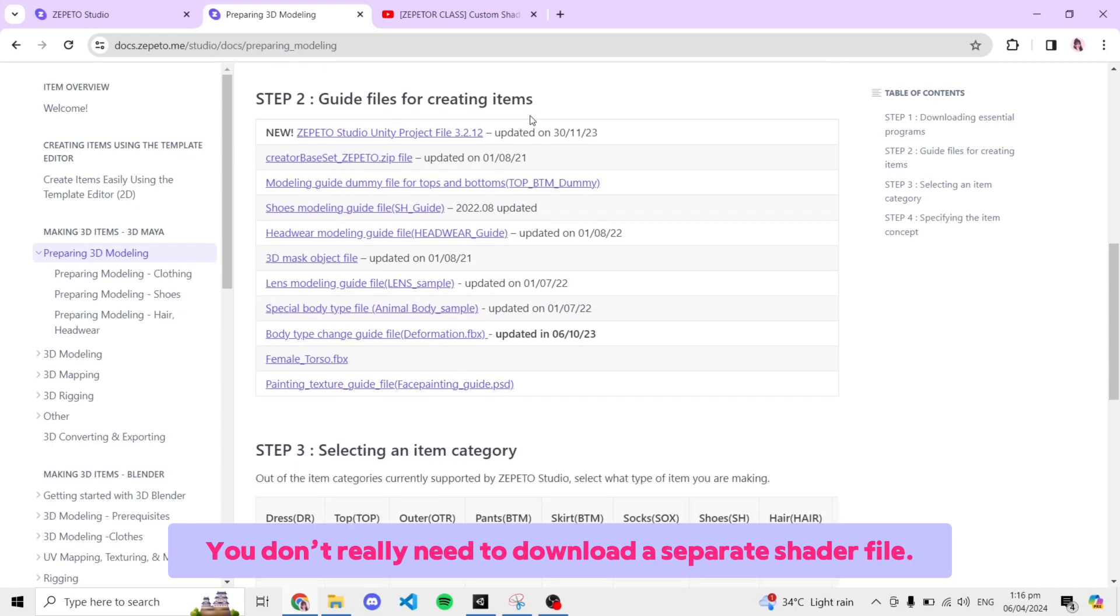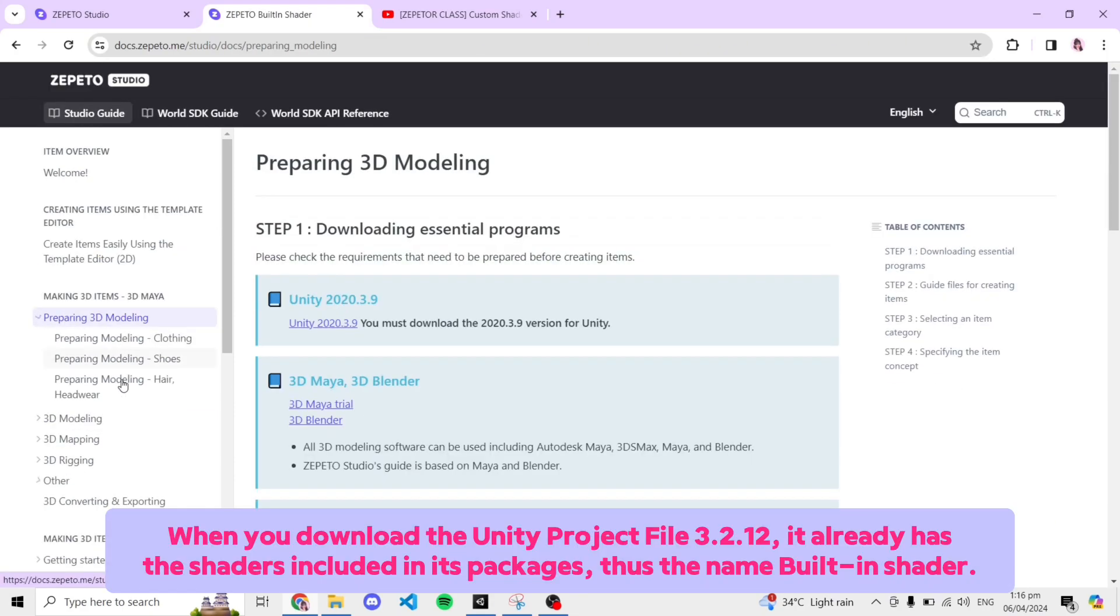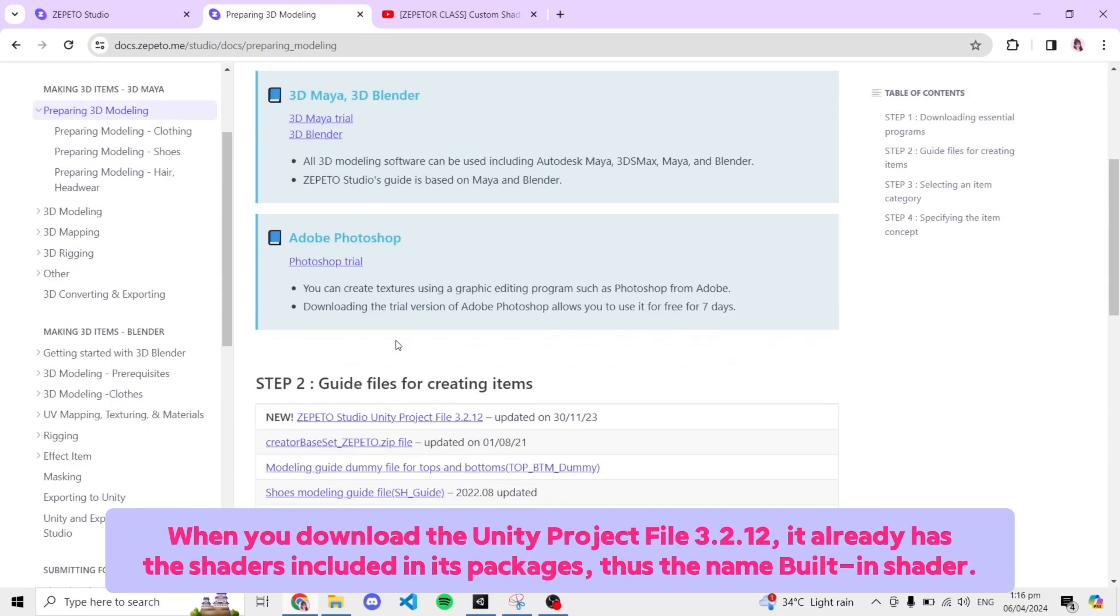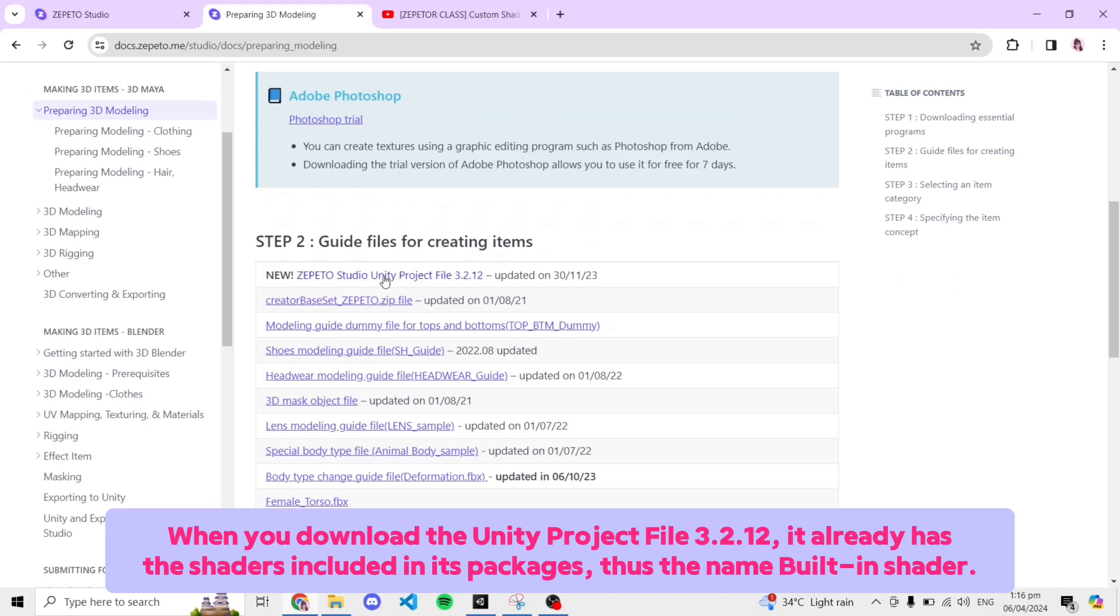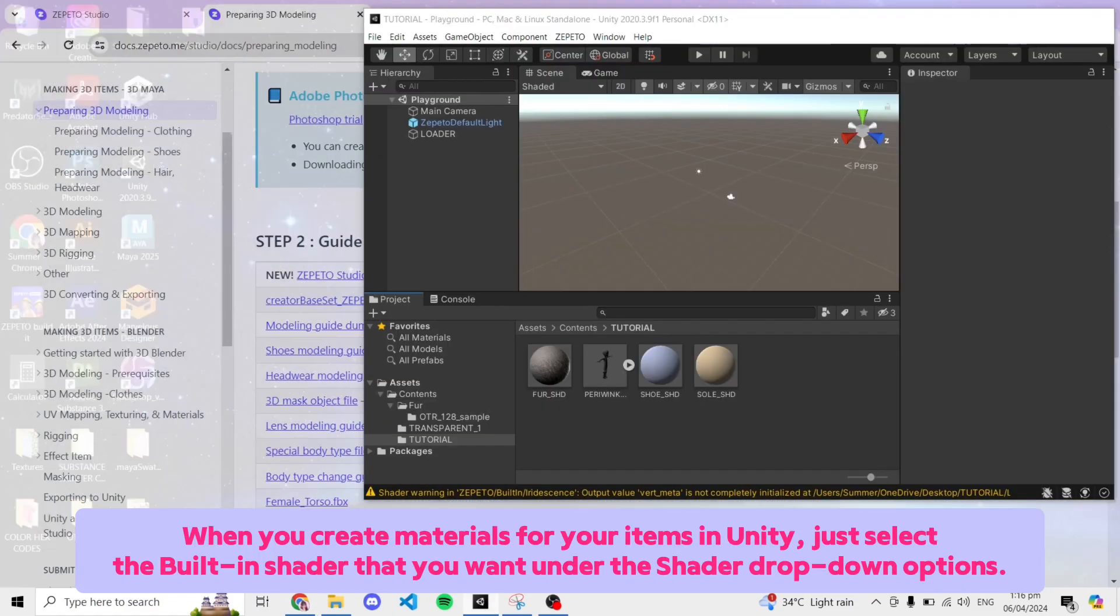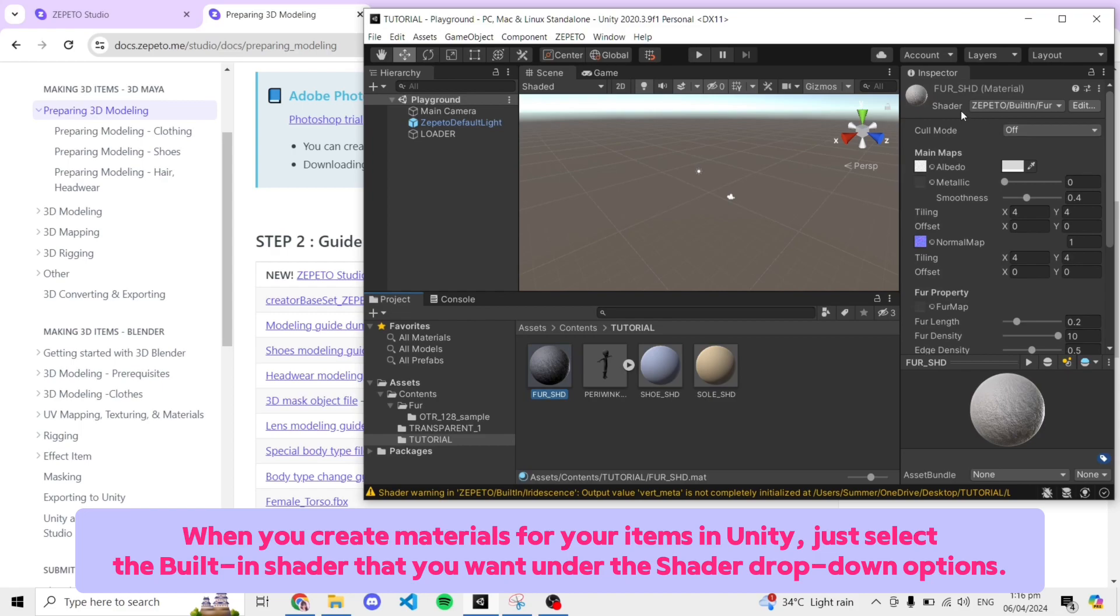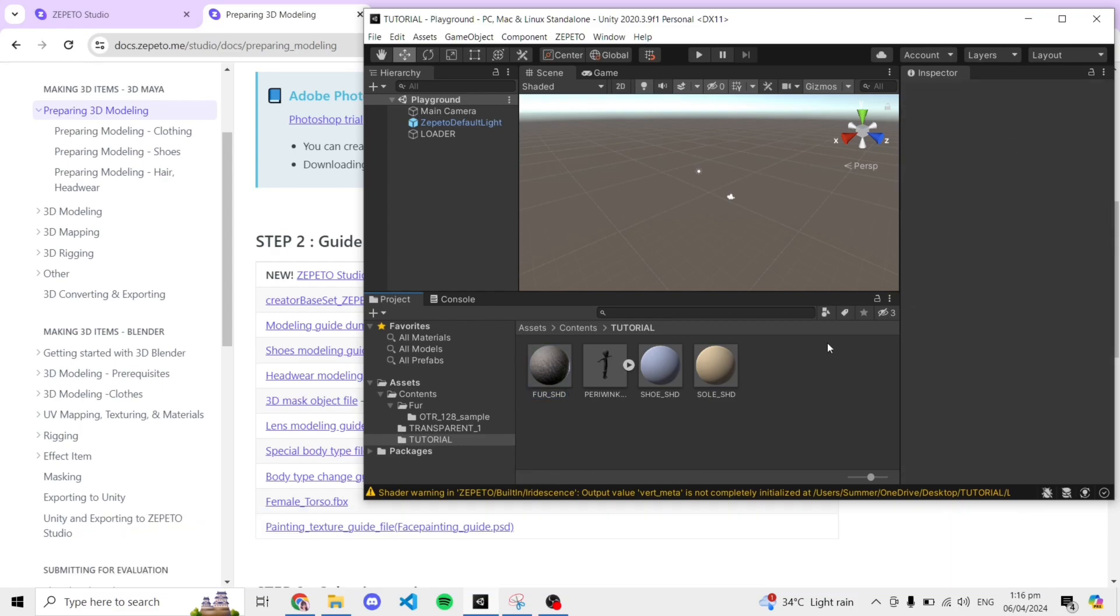You don't really need to download a separate shader file. When you download the Unity Project file version 3.2.12, it already has the shaders included in its packages, thus the name Built-in Shader. When you create materials for your items in Unity, just select the built-in shader that you want under the Shader drop-down options.